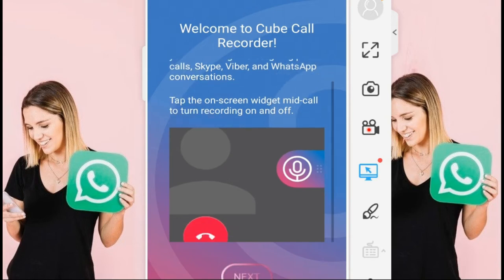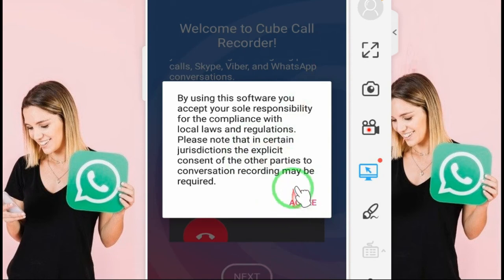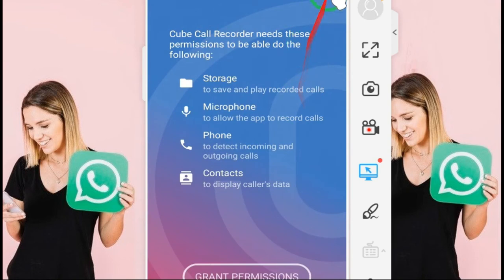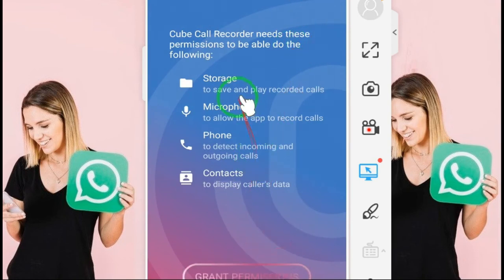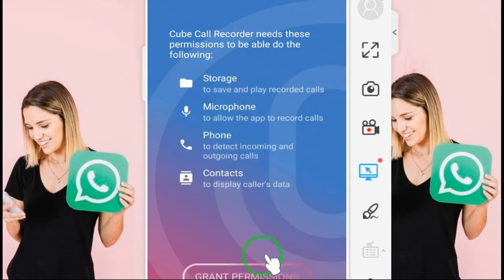Then you want to click here, then click on next, and you will get a window like this. Now you accept this one.